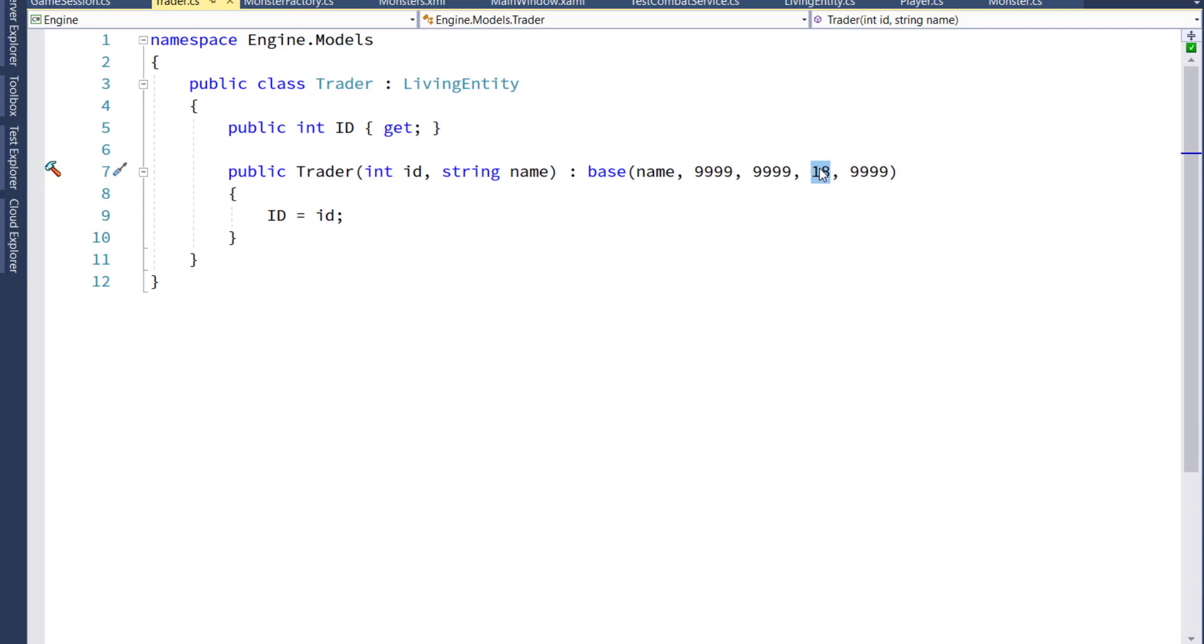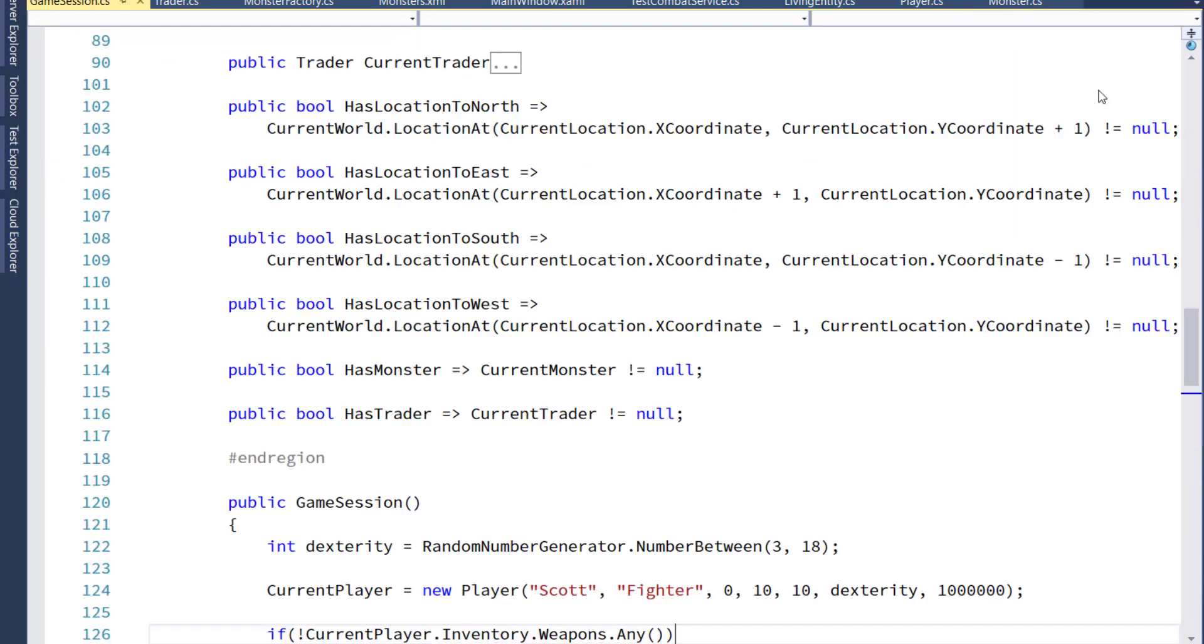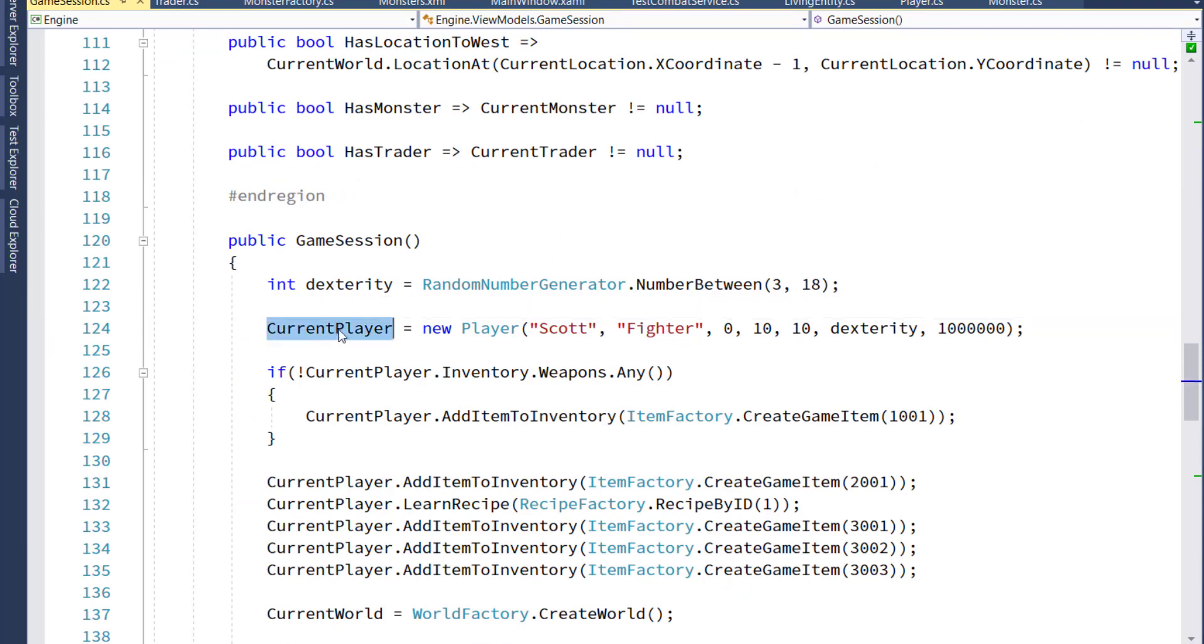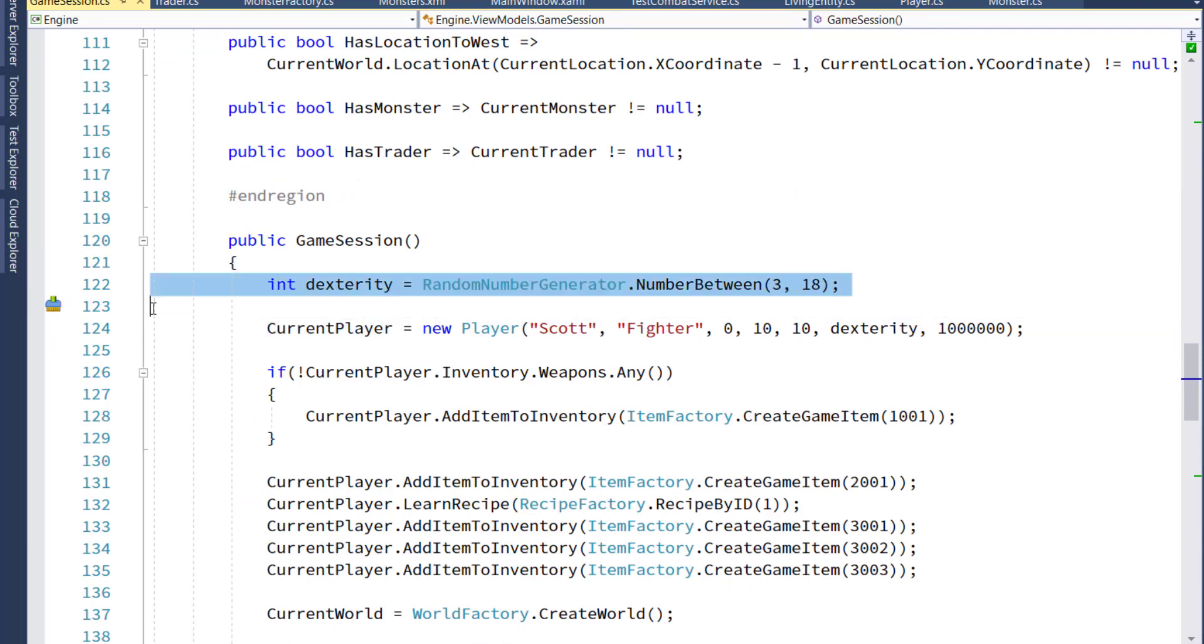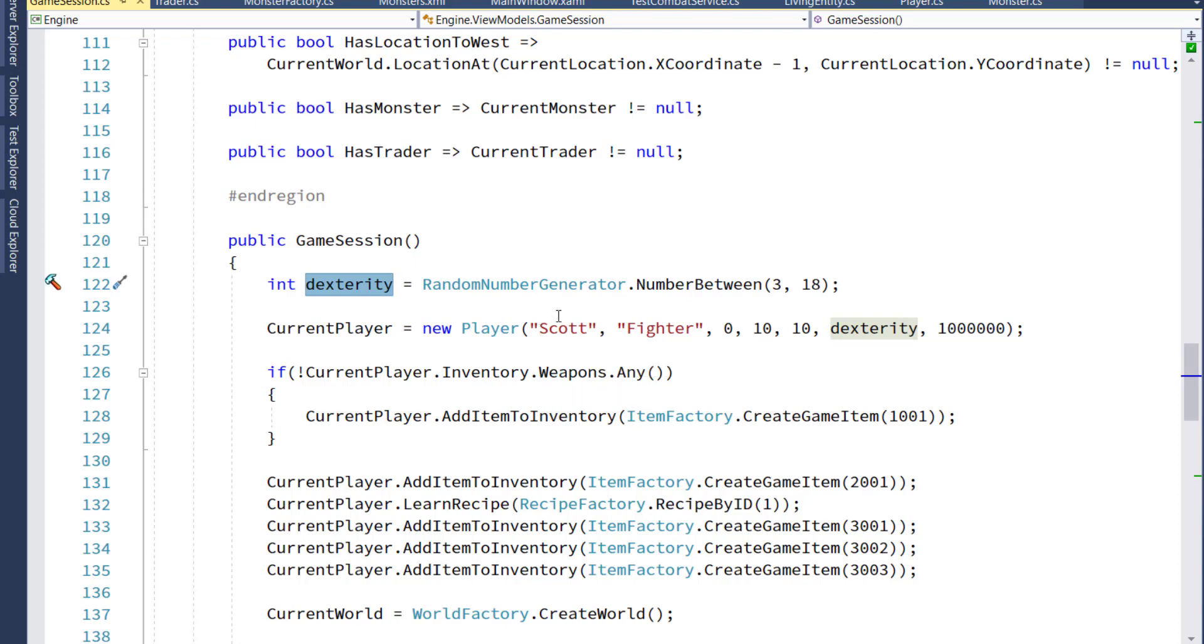That's something we may change in the future, but this is good for right now. Then we have to go into game session in engine view models. And in the constructor of game session, we instantiate the current player. On line 122, get a random number between 3 and 18. That's going to be the player's dexterity, and pass that into the player constructor. So that way it will be passed into the living entity constructor, and they're in the dexterity property. So now we have the living entity, the new dexterity property, and all of its children, the monster, trader, and player are populating the dexterity with a value.